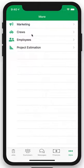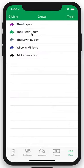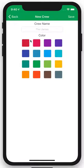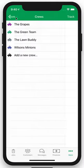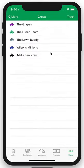We hit the crews feature a little bit before — here's where you can go and manage them. You can have all your crews here, add a new crew, select a color, select a crew name, and you're good to go. It's a great way to manage and track employees. This also ties into your Lawn Buddy Pro dashboard at lawnbuddypro.com, where you can track your employees in real time, see how long they're at the job site, and much more.